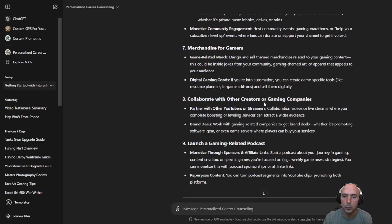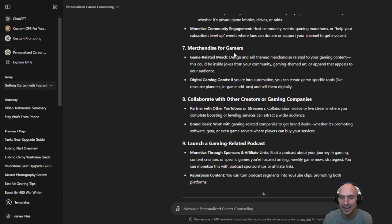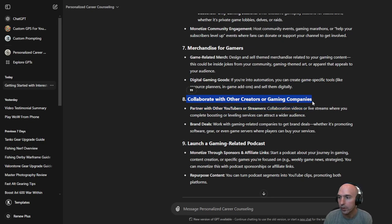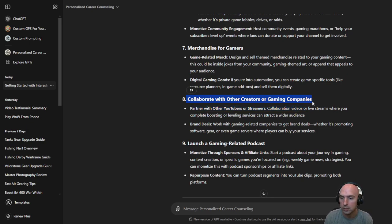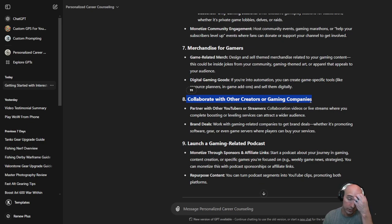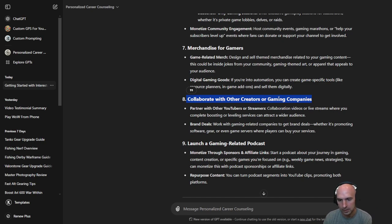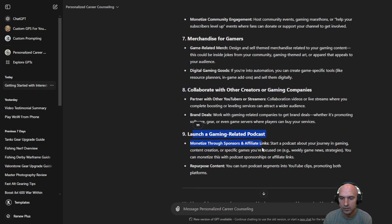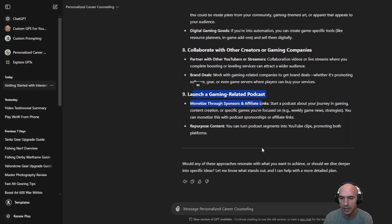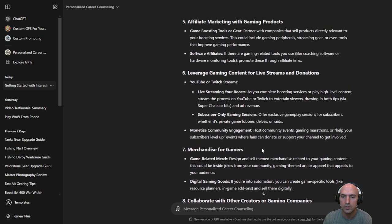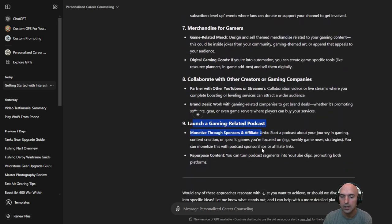All right moving along here we have merchandise for gamers. Collaboration with creators or gaming companies. I think that would be cool. I would love to collaborate with other gamers. Other streamers. I'm trying to get you know I do a raid with just started raiding I guess with that guild we did normal, cleared that eight out of eight. So pretty excited about that. And launch of gaming related products. So all sorts of good things.